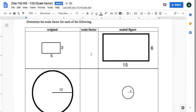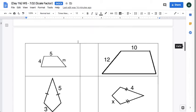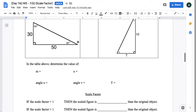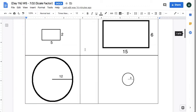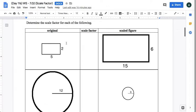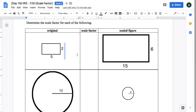In this next section, from here all the way to here, in this table I give you both pictures. You have to determine the scale factor that would make the original look like the scaled figure.